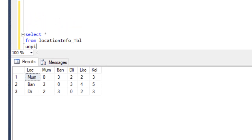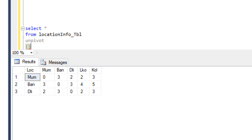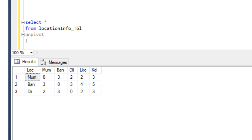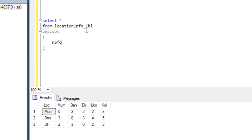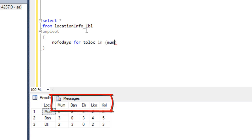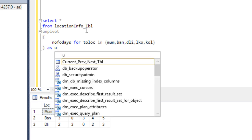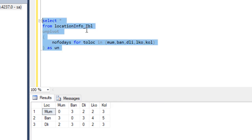We need to use the UNPIVOT operator, similar to how we used the PIVOT operator previously — if you haven't seen that video, I strongly recommend watching it. First, write UNPIVOT, then specify the value column as 'number of days', and for the 'to location' column specify the column names using the IN operator: Mumbai, Bangalore, Delhi, Lucknow, and Kolkata. Then assign an alias 'un' to the UNPIVOT clause.